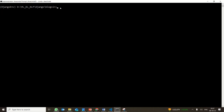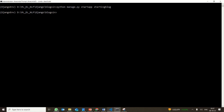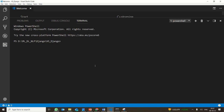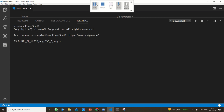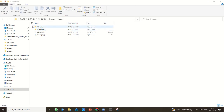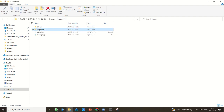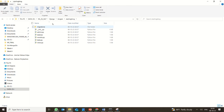In this section, we are going to start with how to create a new application. Say you want to create an application called starting_blog — this will be the starting point for the blog. You go back to the shell. Inside blog_sin, you are creating starting_blog, which will have all its migrations and other files.